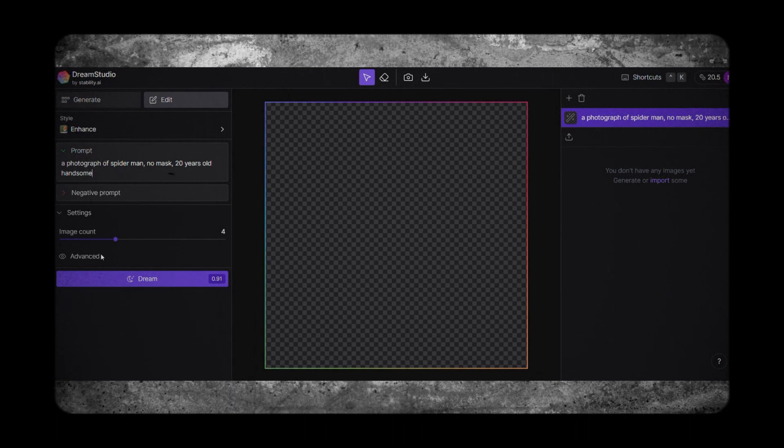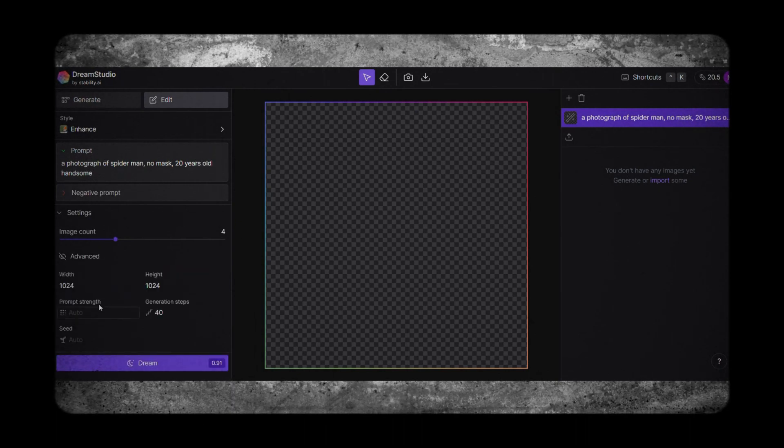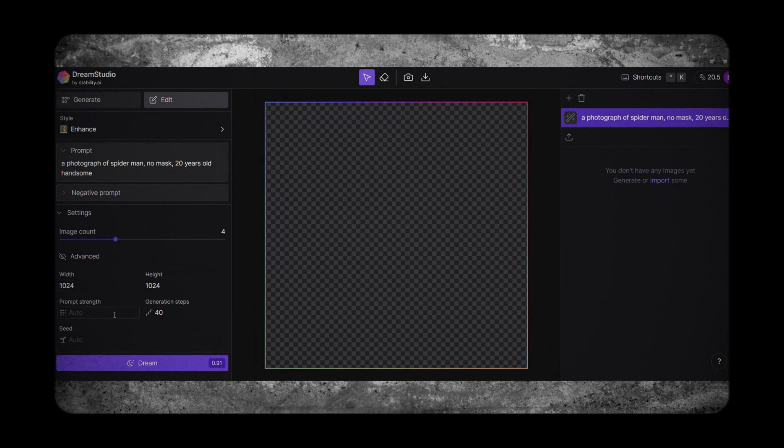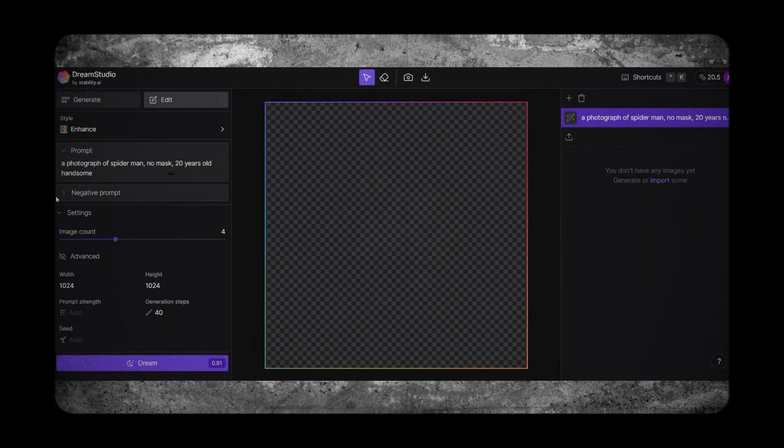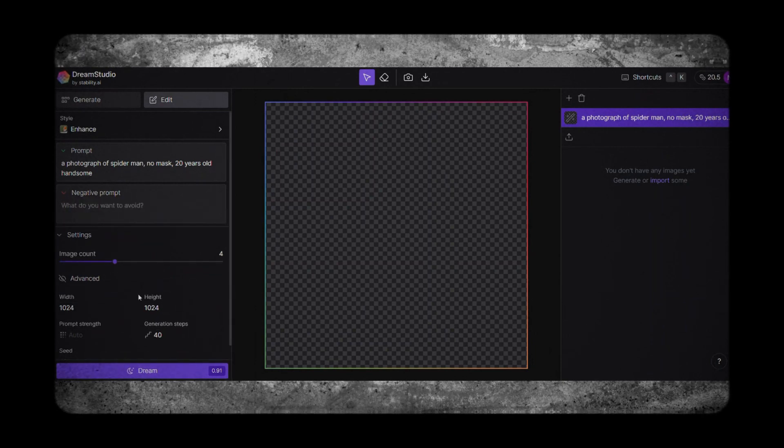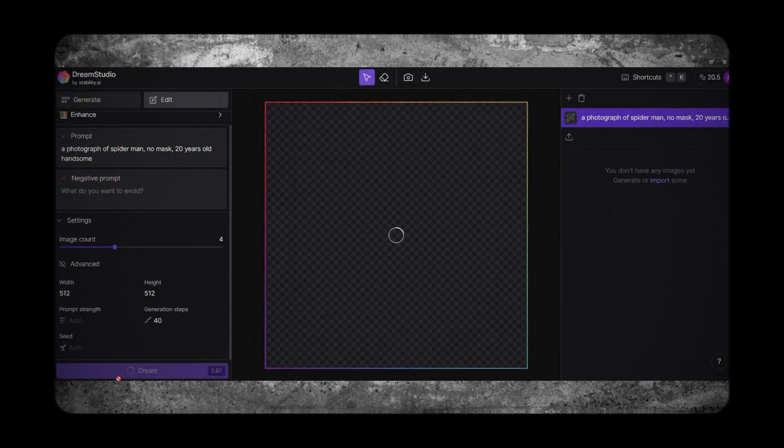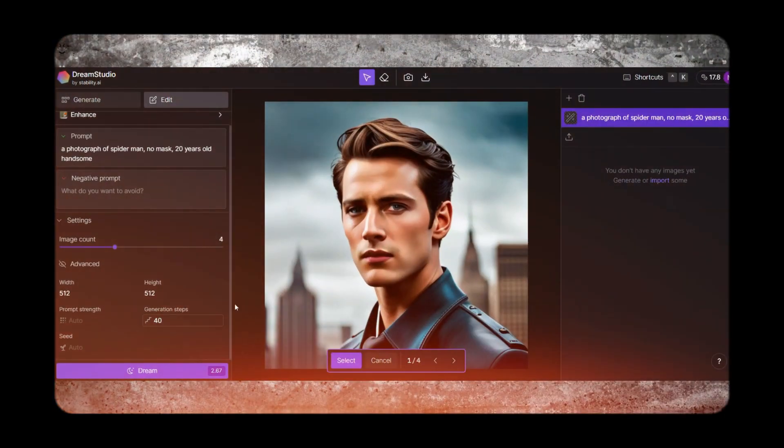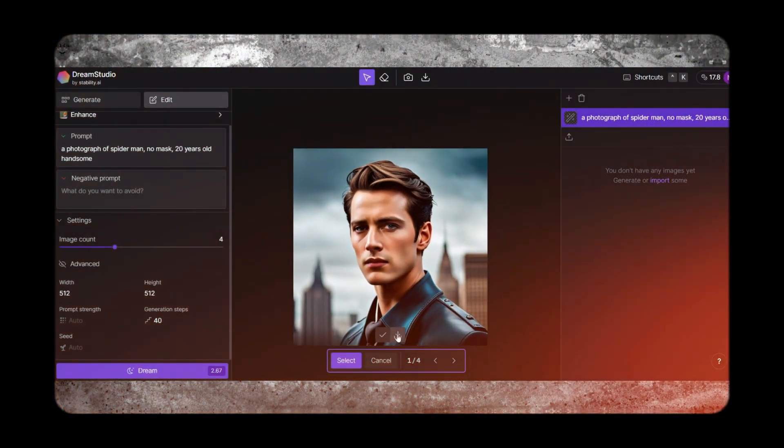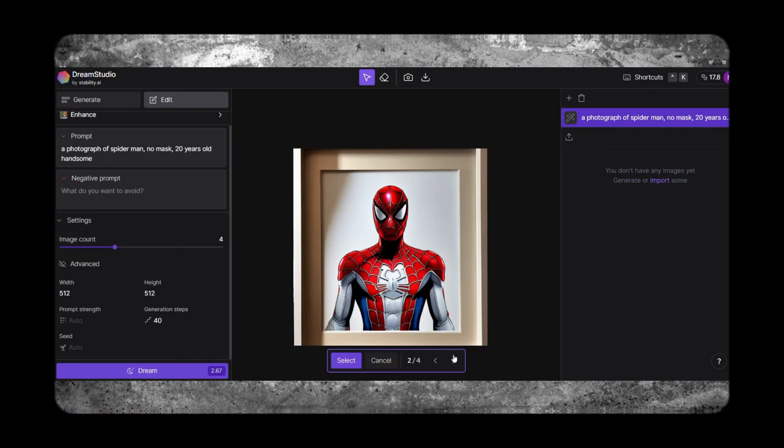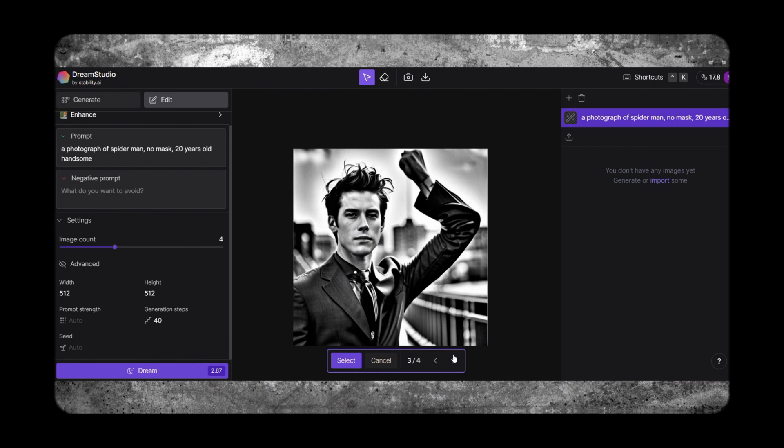With Dream Studio, you can easily adjust the ratio of the image according to your need. It also offers to adjust width, height, prompt strength for the image. This tool generates four different outputs from one prompt, from this you can choose best one.